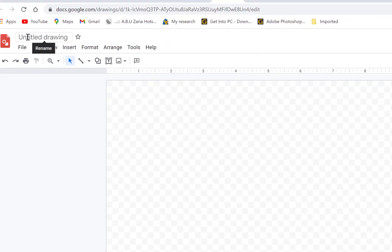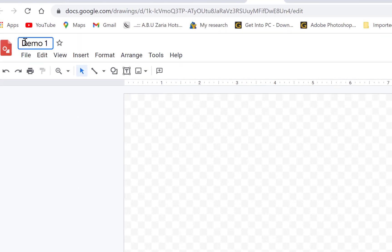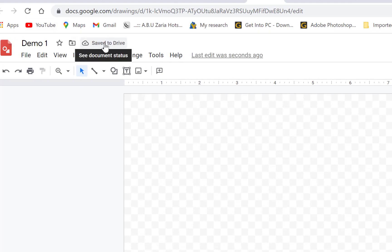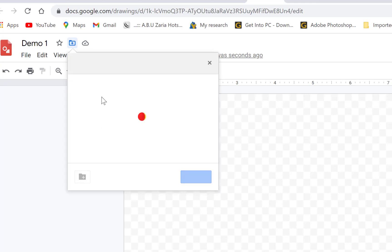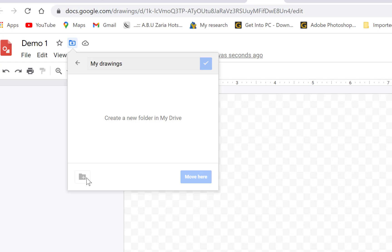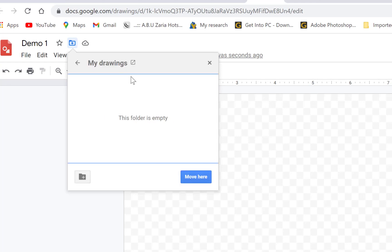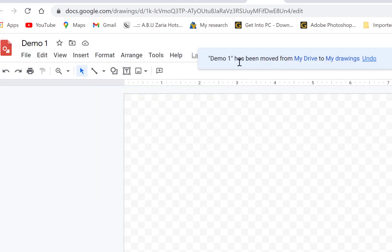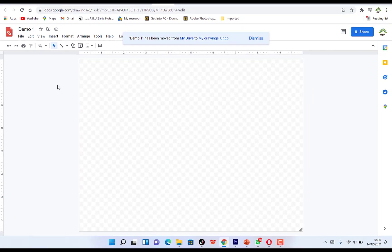Once you click on it, you'll have access to the Google Drawings platform. The first thing to do is change the name of the document — for example, rename it 'Demo One' and hit Enter. It's saved to your Drive, and you can move it to a folder. For example, create a folder called 'My Drawings' and move it there. As you work, everything will be automatically saved in that folder.